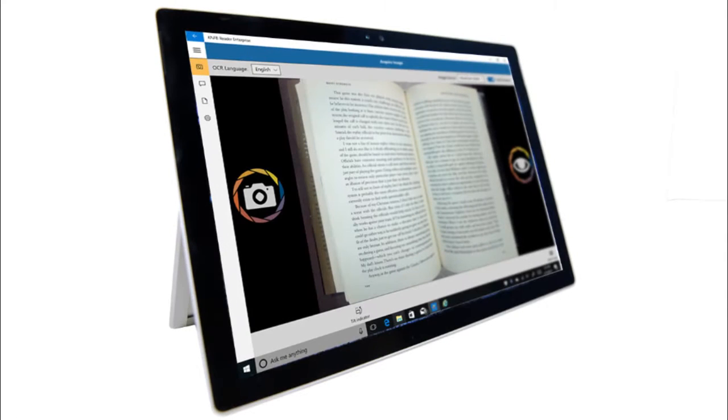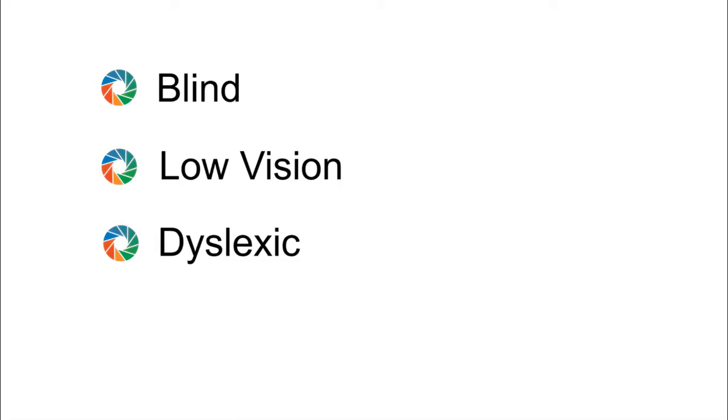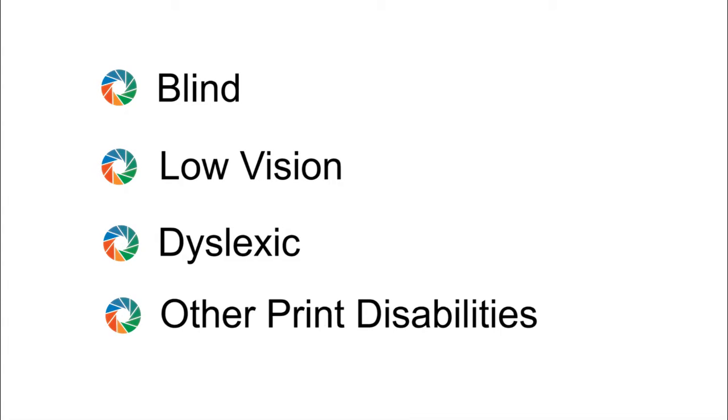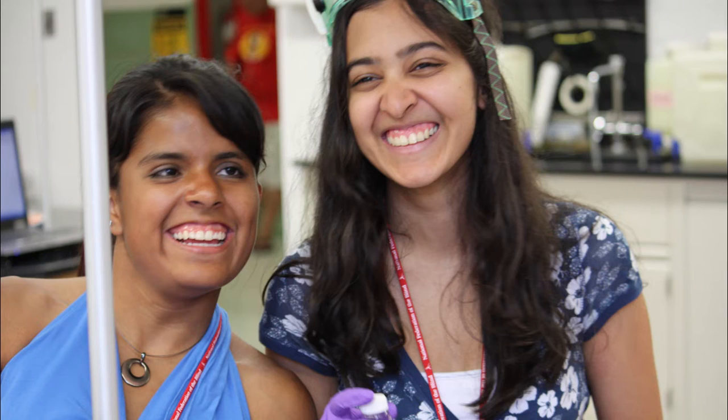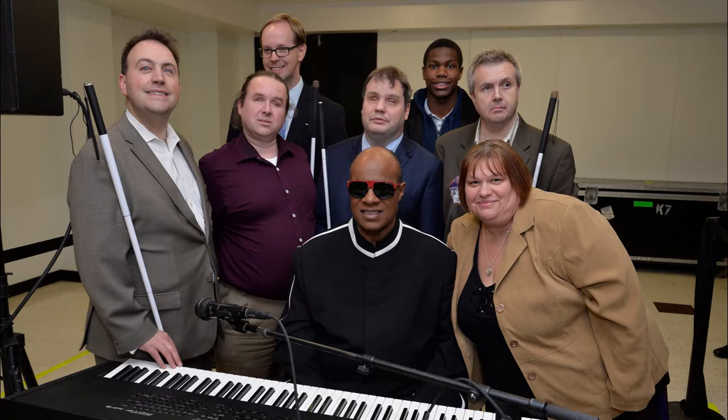KNFB Reader empowers blind, low vision, dyslexic, and other print disability users around the world to live the lives they want.